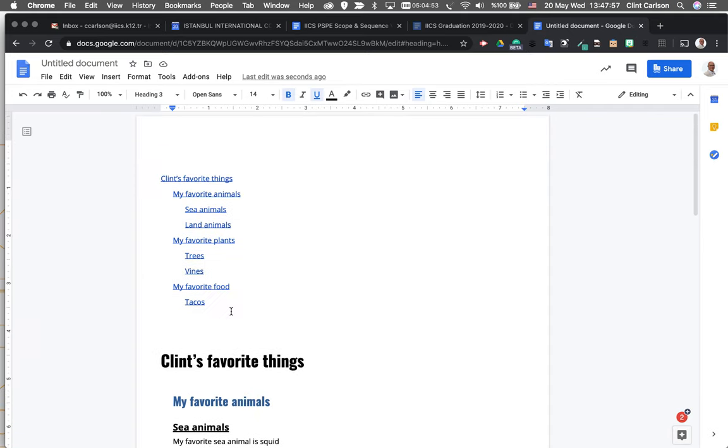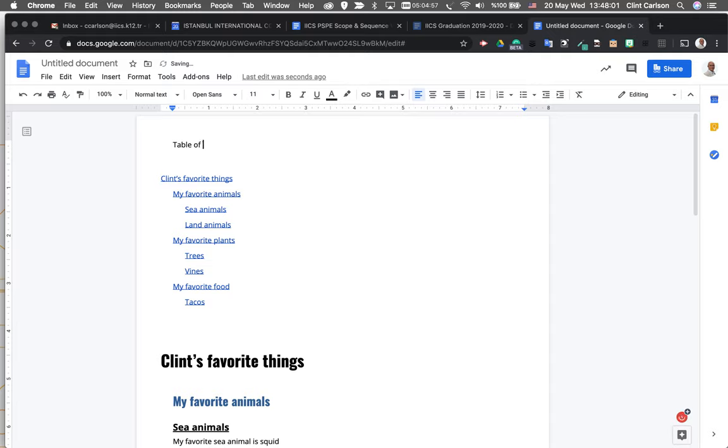So that's how you create this from scratch. And again, we would just call this table of contents. Spell it correctly. And our TOC is ready to go.